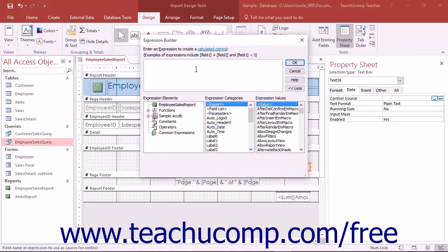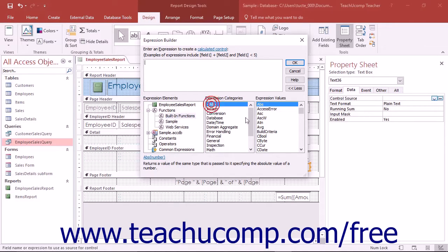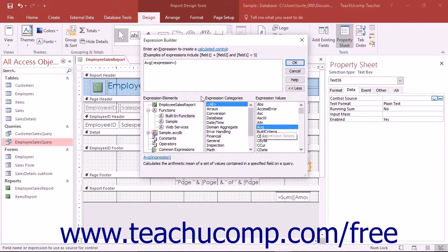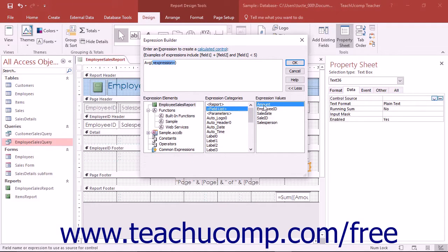This will then launch the Expression Builder dialog box. This dialog box is used to create functions and formulas. Either type the expression or formula to calculate into the box at the top of the Expression Builder dialog box, or select individual elements provided in the three sections at the bottom of the dialog box to create the formula. When you are done creating your formula, click the OK button to set the field's formula.